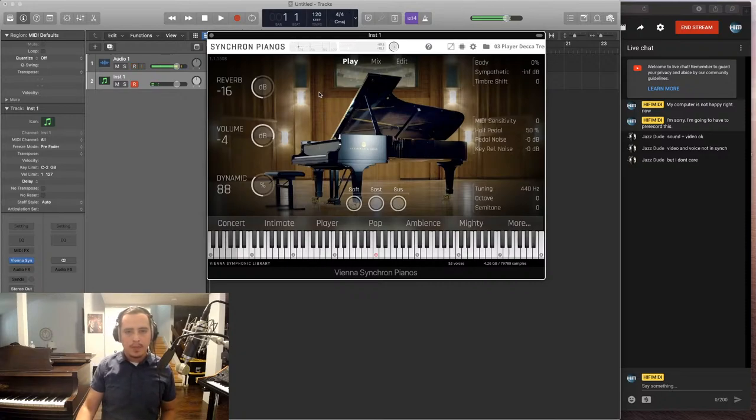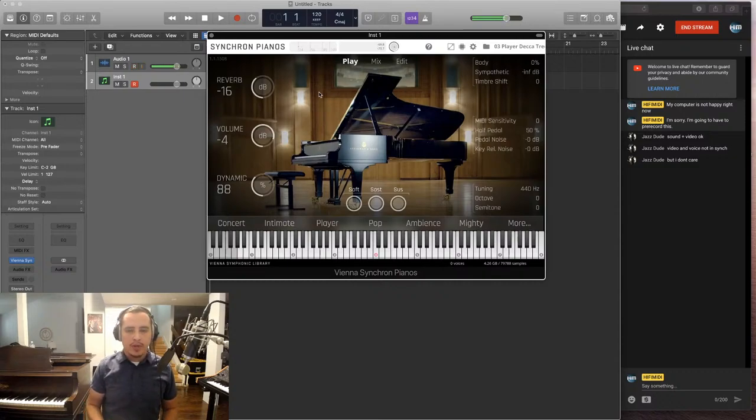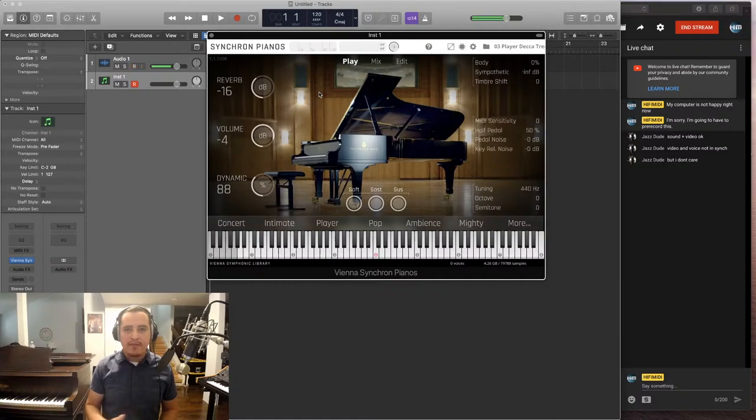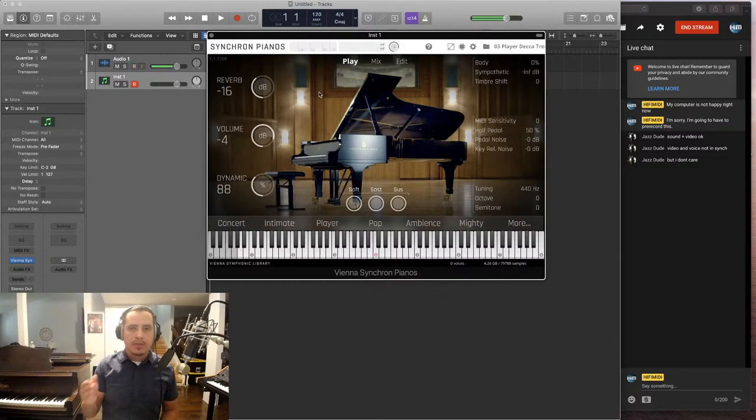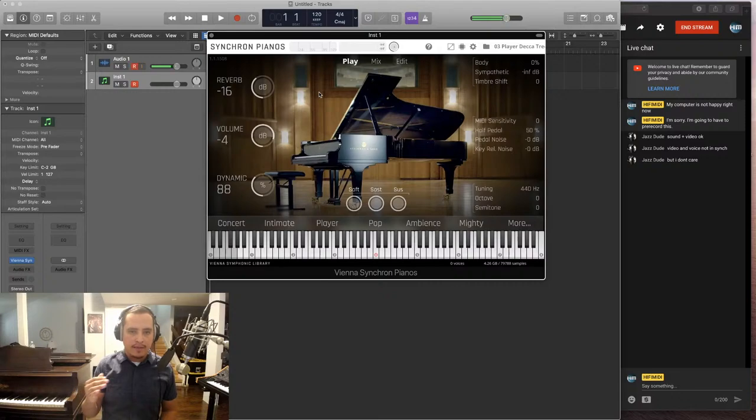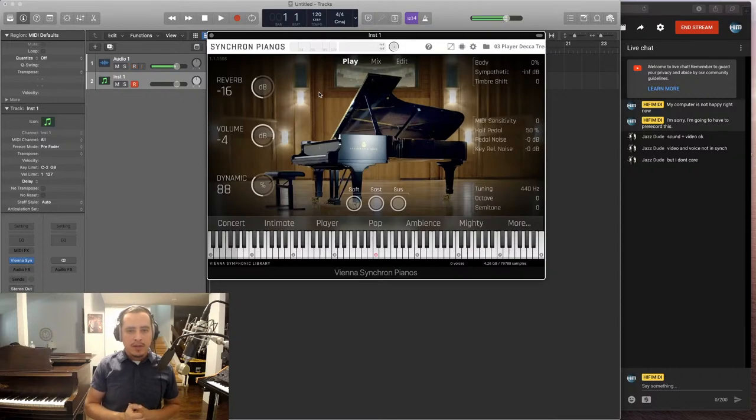So I was really, really reluctant on buying this because it costs about $335 US. And I've never spent that much on just one instrument. I've spent that much on bundles. But because of the reviews, the demos, and the information on how this was created, I had to buy it. I had to see for myself what it was like.